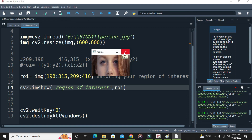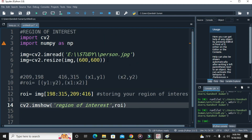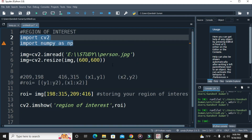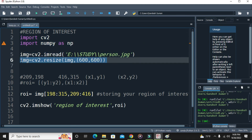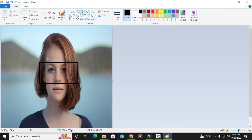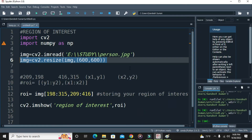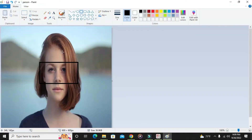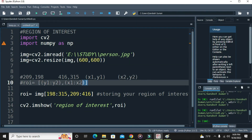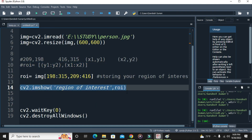So this is how you get the region of interest. We import the required libraries, resize our image, open it in Paint and resize to match, select the particular region of interest using the rectangle tool, get coordinates of the top-left and bottom-right corners, write it in the format y1:y2 and x1:x2, and simply view it. I hope you have understood how to extract the region of interest. Thank you for watching.